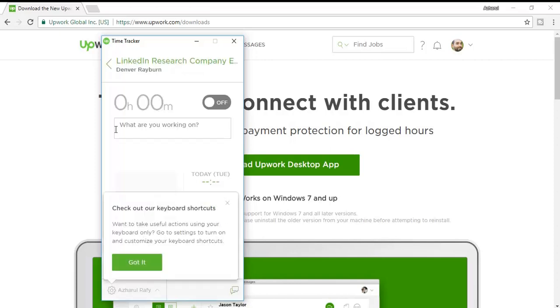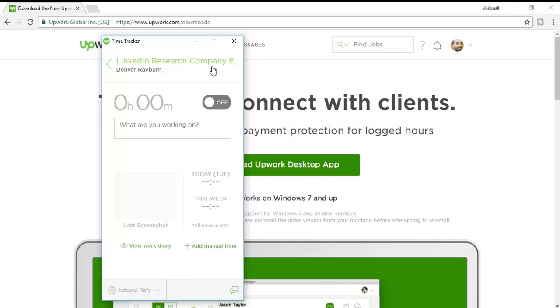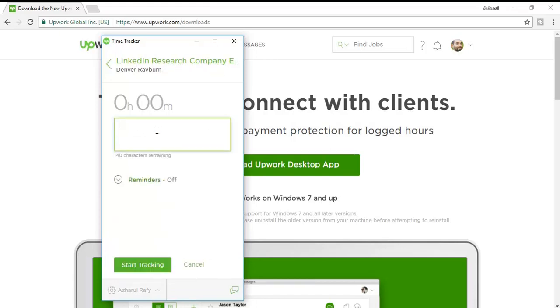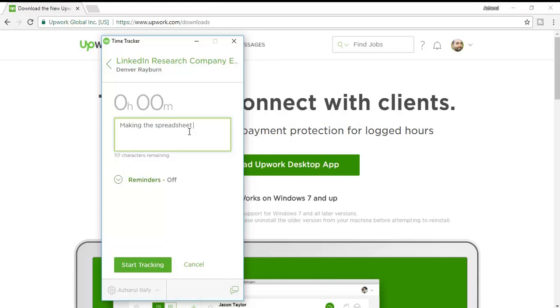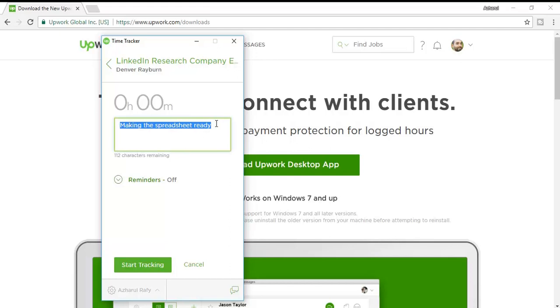I have just selected the company and now I can start tracking the time. Here are the options for which reason you are currently tracking your time. Suppose I am now making the spreadsheet ready. I have just selected the message here and then if I click here on Start Tracking, then the tracking will be started and I have to work on the project.